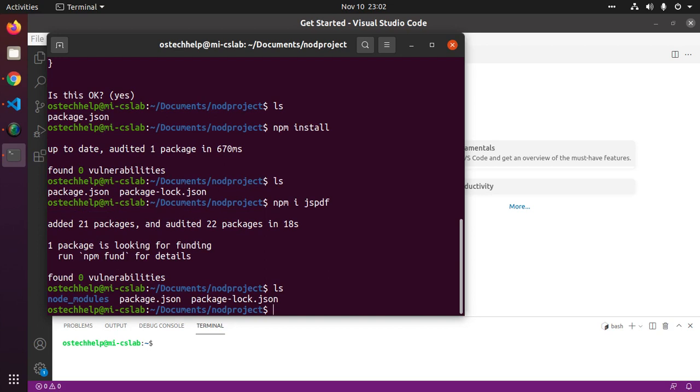Now open the project in any text editor. For my case, visual studio code is preferred.